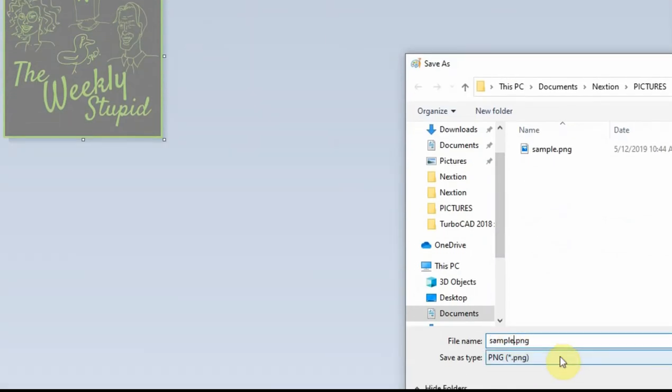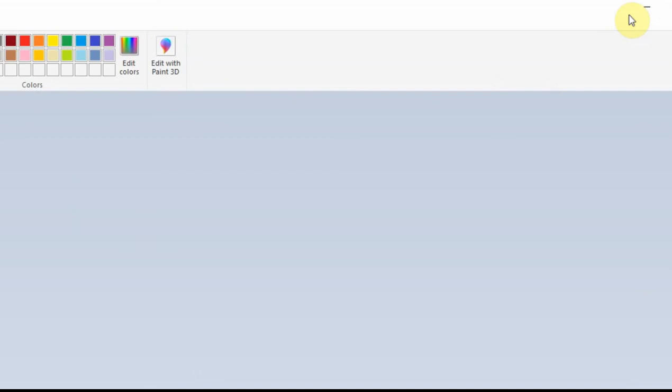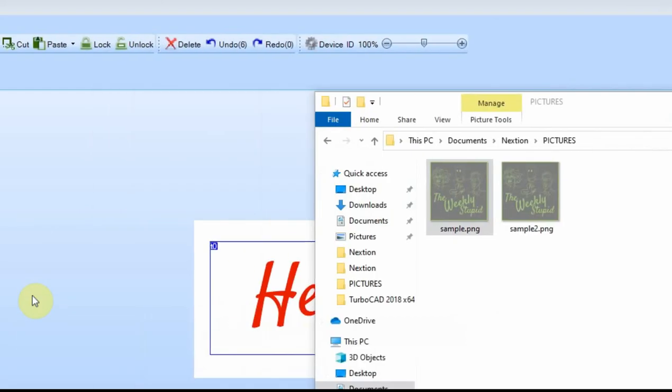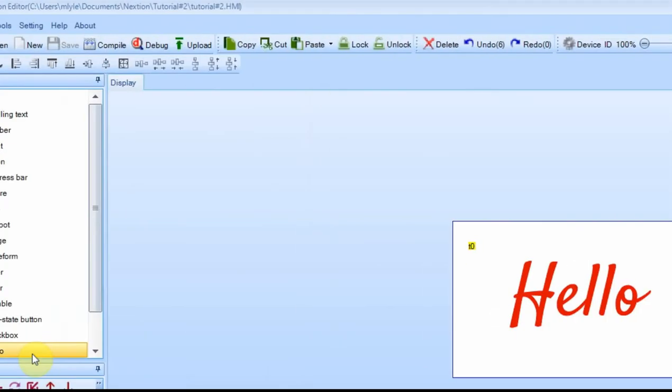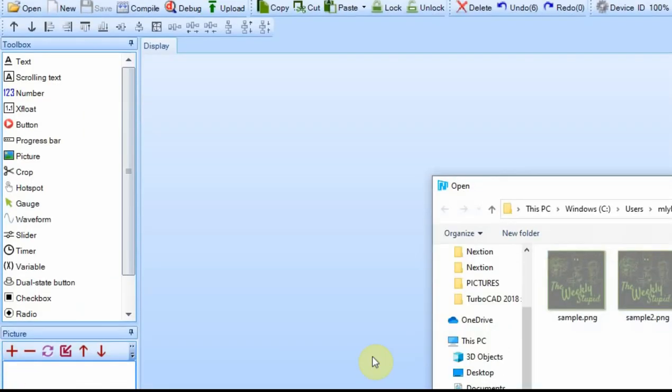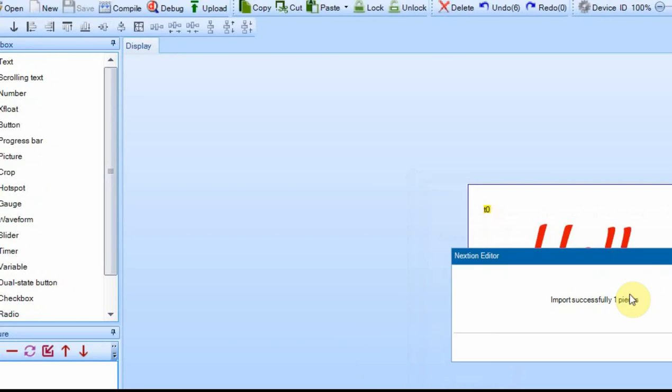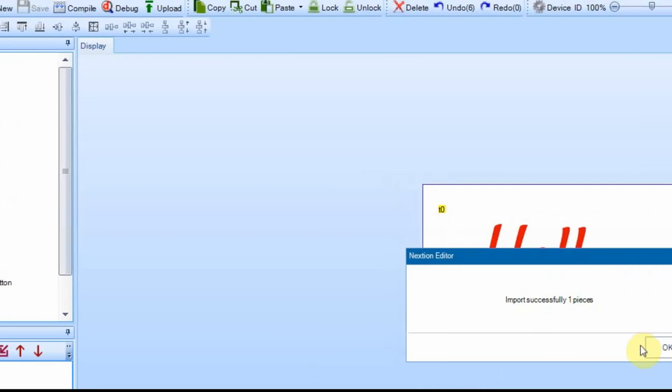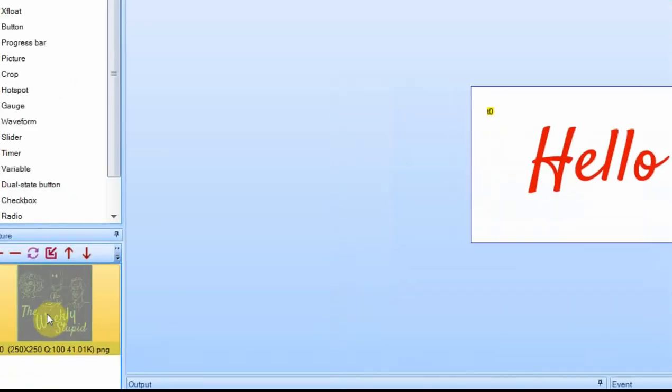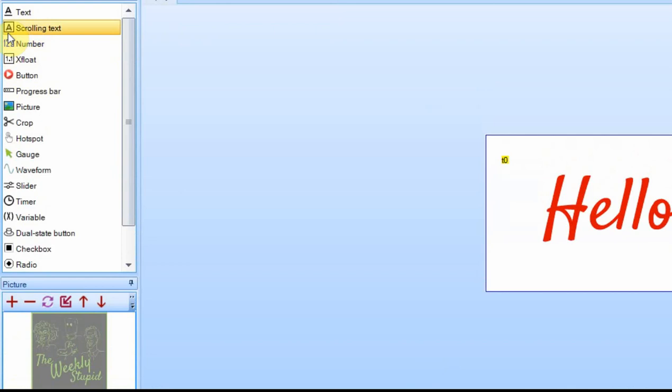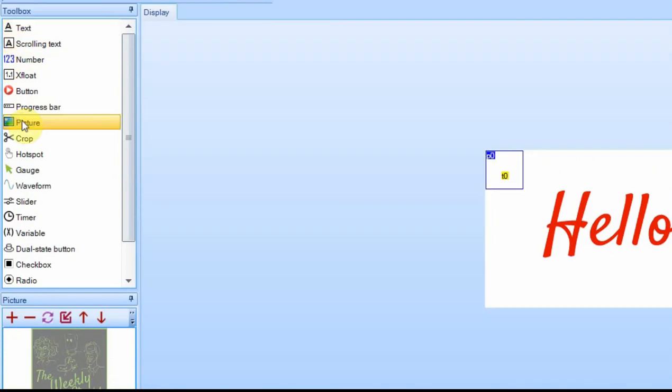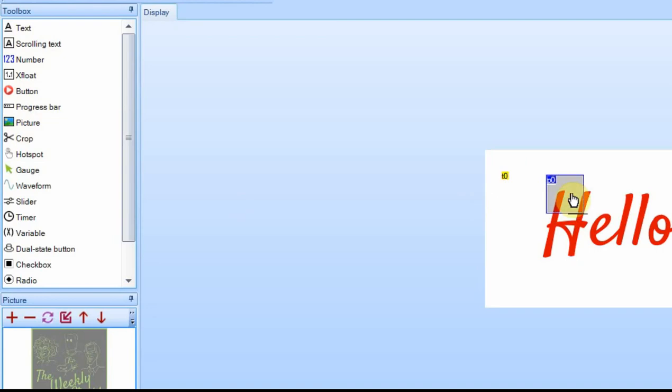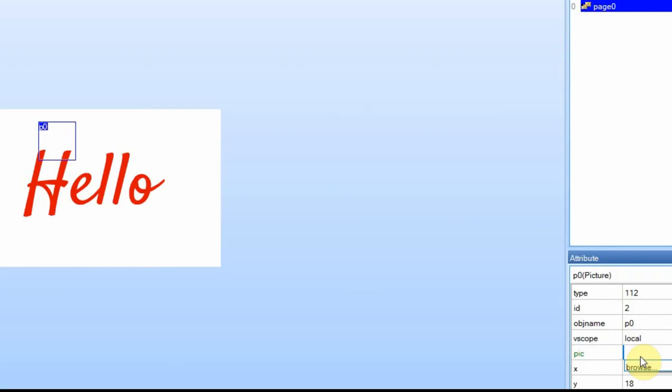Call this one sample 2. We'll go back to here, and now we'll add sample 2 into here. And you can see that it's here, and it has an ID of 0. So if I add a picture right now, make its ID 0,